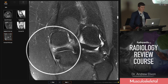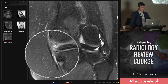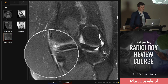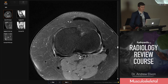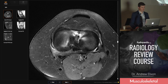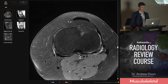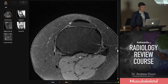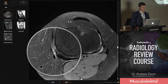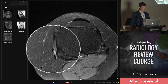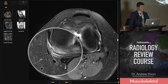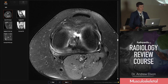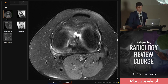In this case it's also causing pes anserine bursitis — you can see fluid sitting deep to those tendons. On the axial plane, here are the sartorius, gracilis, and semitendinosus, with fluid in the pes anserine bursa. That can be very painful when you get that synovitis and pes anserine bursitis related to a degenerative horizontal tear of the medial meniscus.